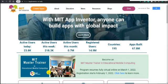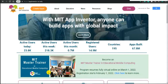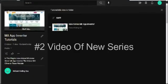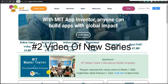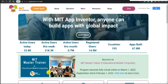In this tutorial, learn how to make your own recipe app in MIT App Inventor. This is the second video in our MIT App Inventor new series. If you want to go through the previous videos, go to our playlist — the link is in the description box. Let's see how to make it.